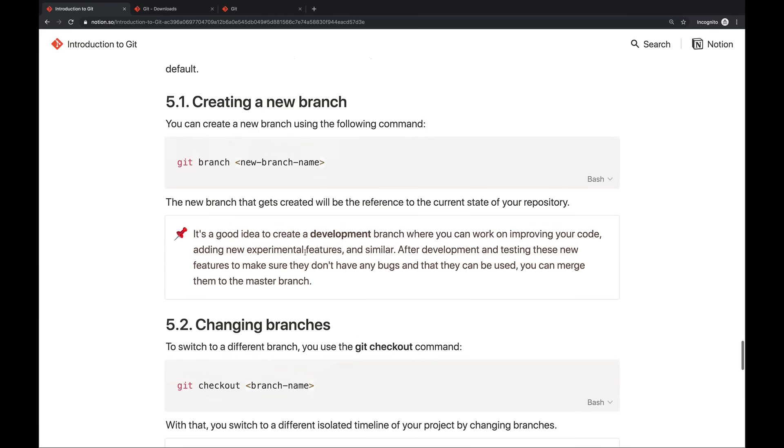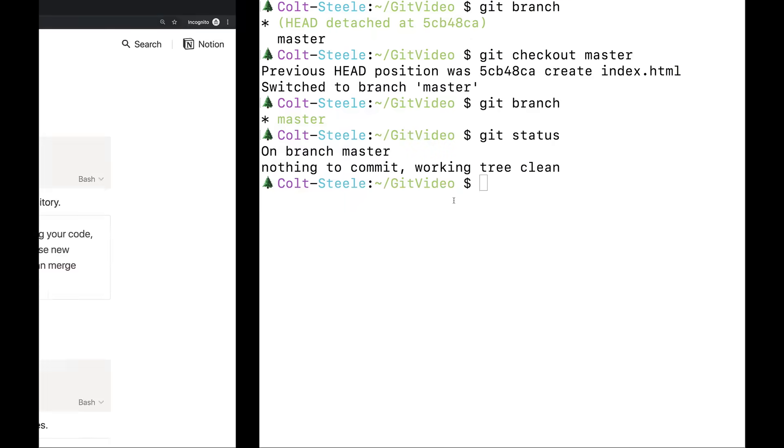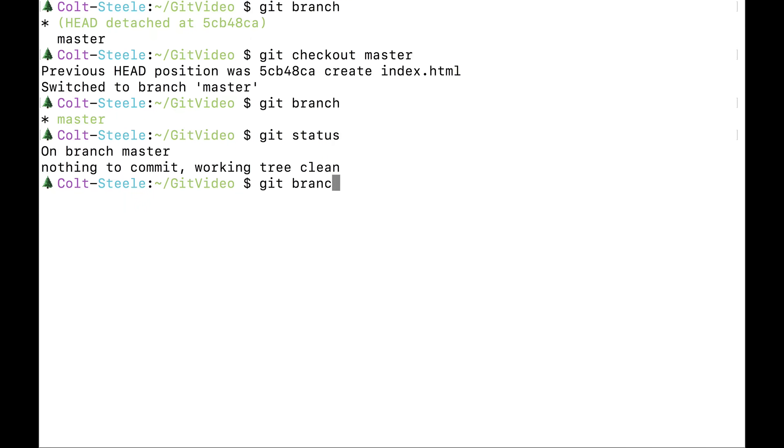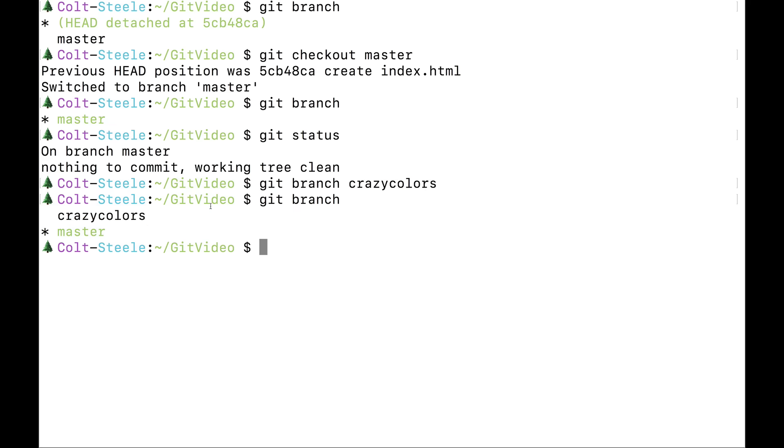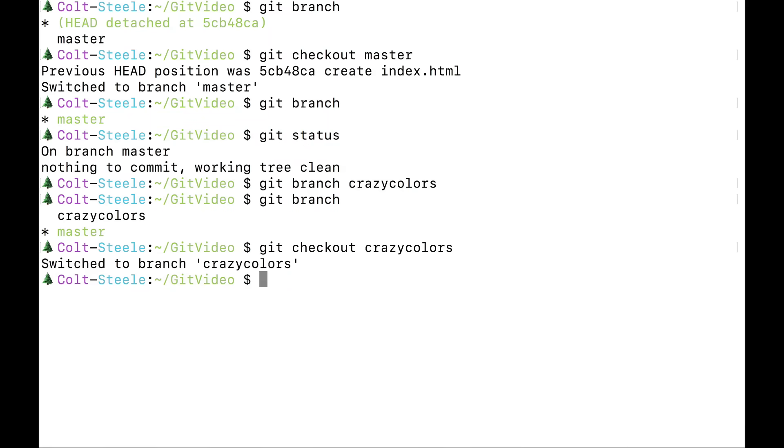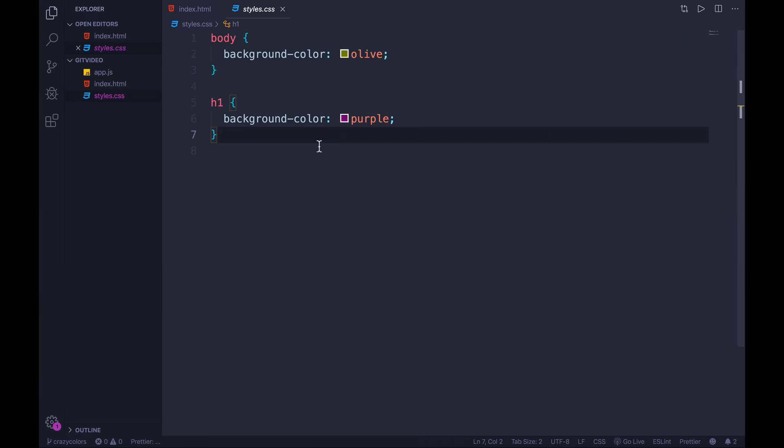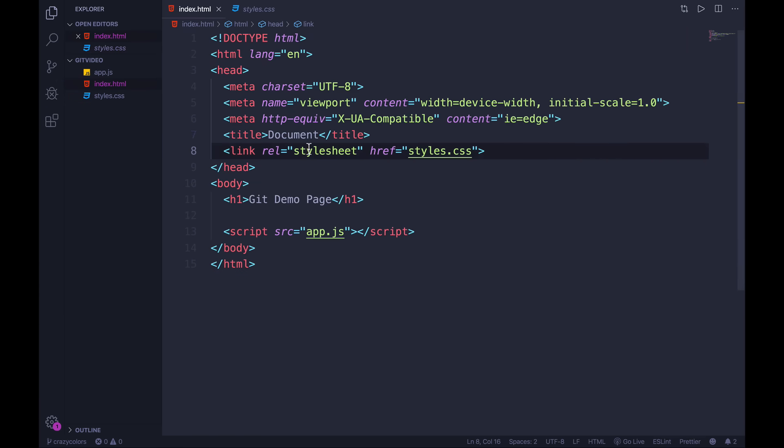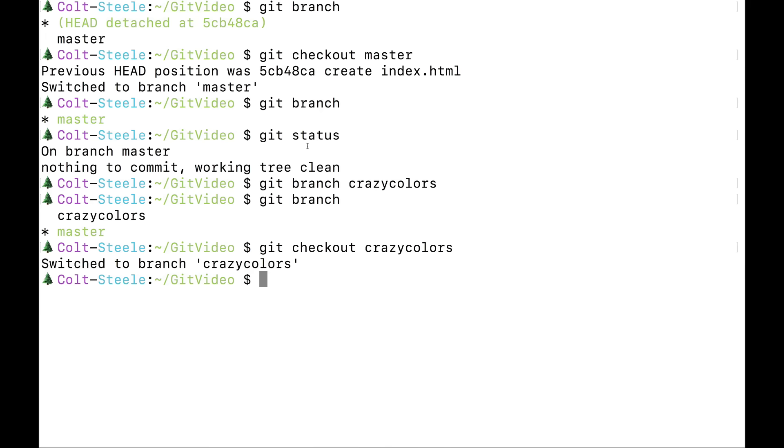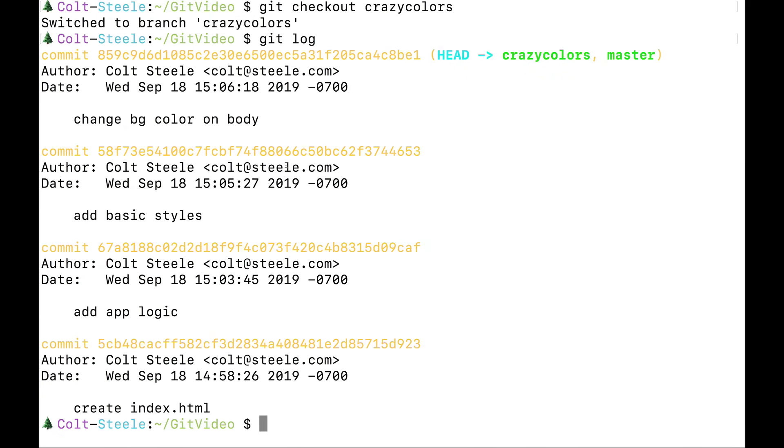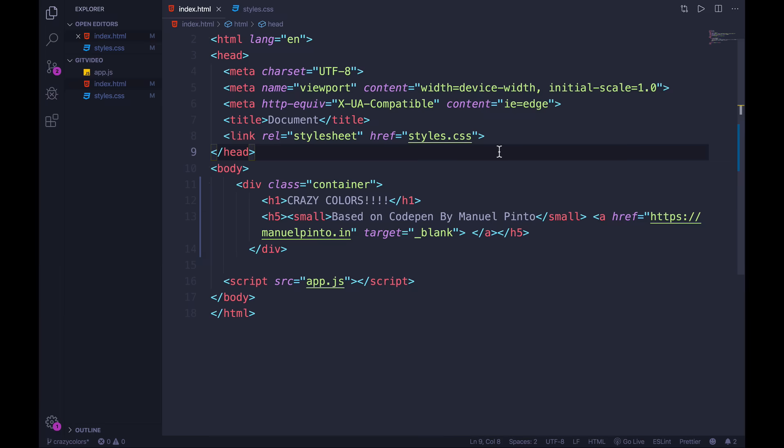We can also make our own branch whenever we want and give it a name, git branch. If you don't provide a name, it's just going to list the branches, git branch, and then a new name will make a new branch. So let's do something like git branch, crazy colors. Now if we type git branch, we have this new crazy colors branch. And I can check it out, just like we checked out a commit, git checkout crazy colors. Now nothing will have changed in our code. All we've done is move over from one timeline to another. But we're at the same like progress, we're at the same commit, we've just moved over. If I type git log, we still have all these earlier commits. But now if we make some crazy changes, which I'll skip and fast forward through.